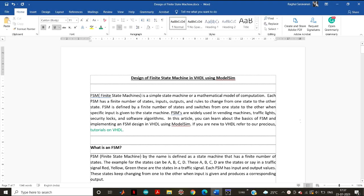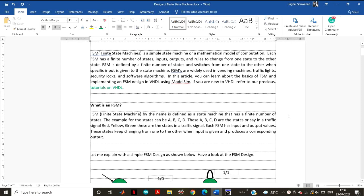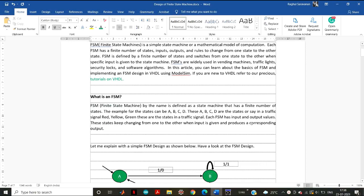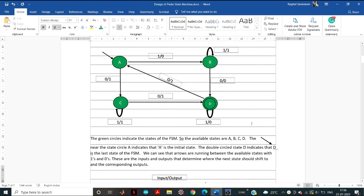Hi guys, in this tutorial we'll be learning how to implement the finite state machine in VHDL using ModelSim. Before knowing how to implement the finite state machine in VHDL, I would request you to study this article.